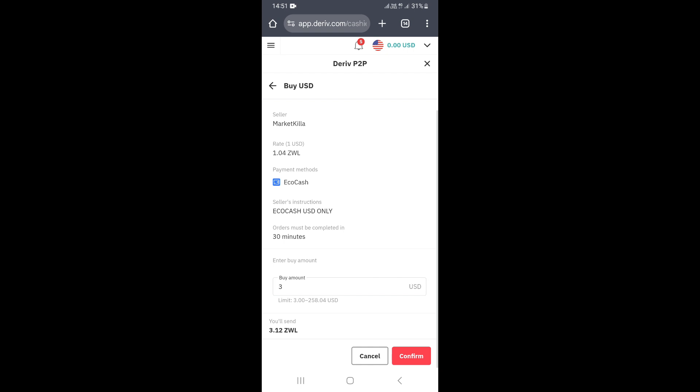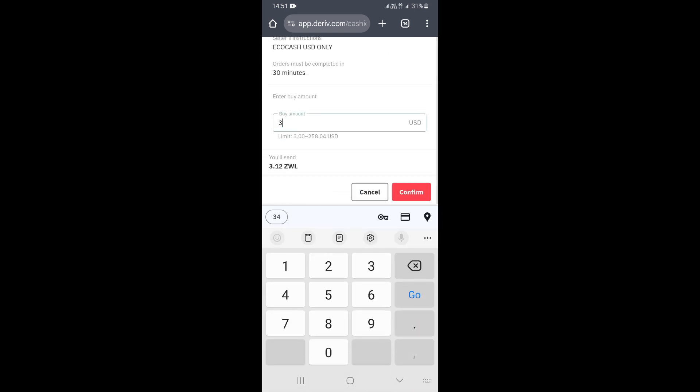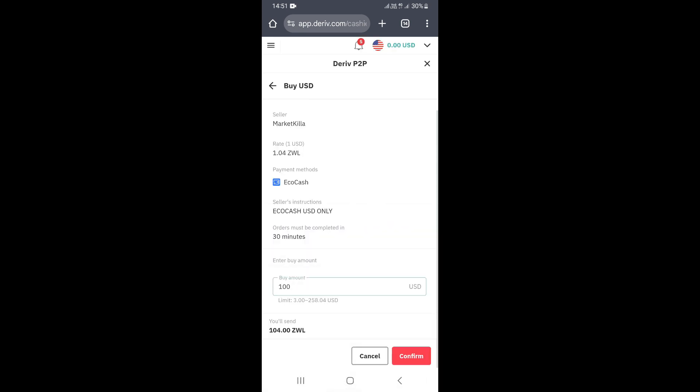You can buy from a minimum of three dollars. Let's say you want to buy $100 — you type $100, and down here you'll see how much you're going to pay. As you can see, to buy $100 from this seller you need to pay $104. If you're okay with that, you just go ahead and click confirm, and that starts the trade. That's one of the easiest ways you can deposit into your derivative account using Echo Cash.